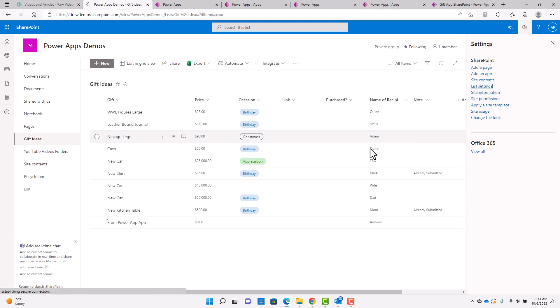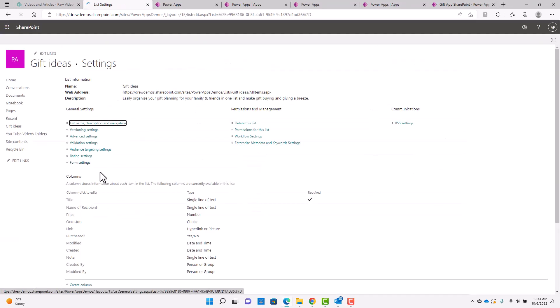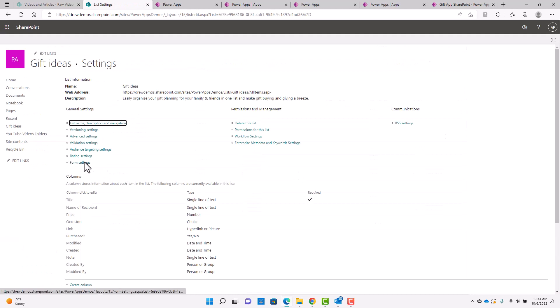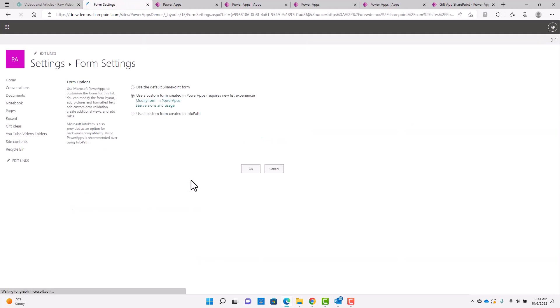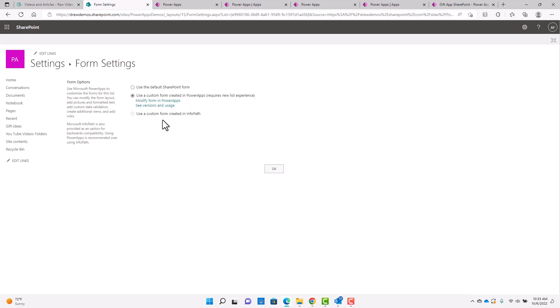And the thing I wanted to show you is in the list settings, if you click on the list settings, and there's a form settings here that you can click on. And you're going to see that there's some form options here. And you can use the default SharePoint form. So even after you've created a custom form in Power Apps and published that, if you want to go back to the default SharePoint form, you can do that here.